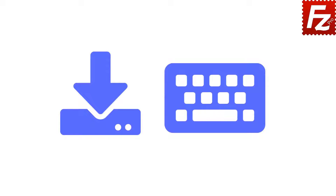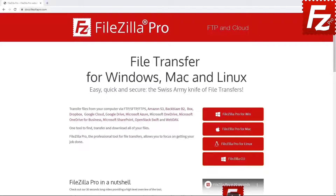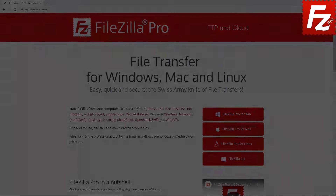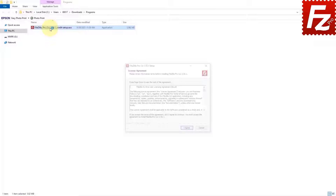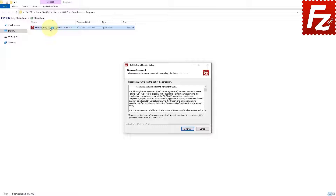In this video, you'll learn how to install FileZilla CLI. First, buy FileZilla CLI from the FileZilla Pro website. The operating system will ask you to confirm you want to allow this program to make changes to your device.